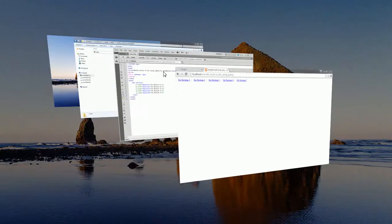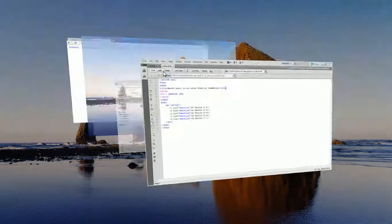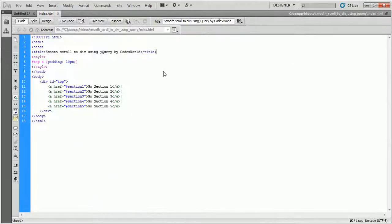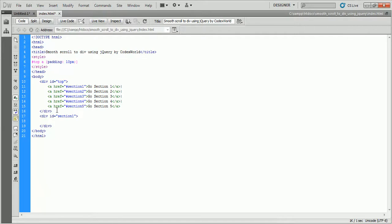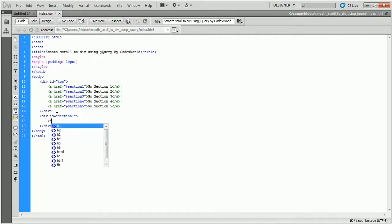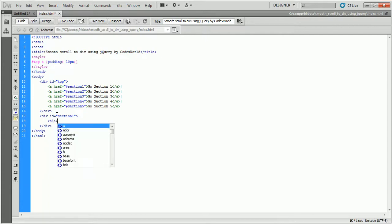I am going back to the code editor. I am writing some HTML of divided content. Here I define five sections as per the five links defined earlier.